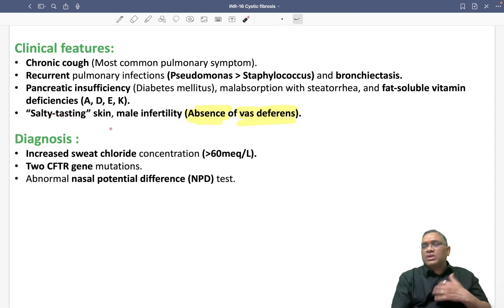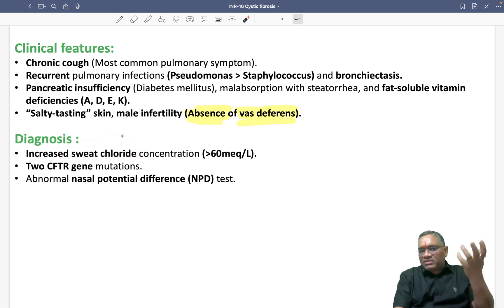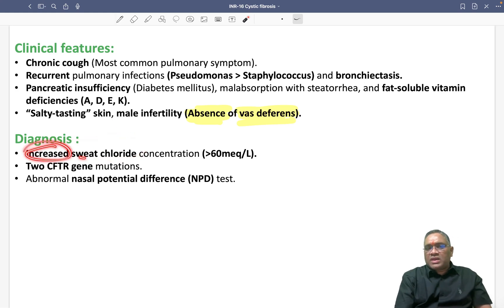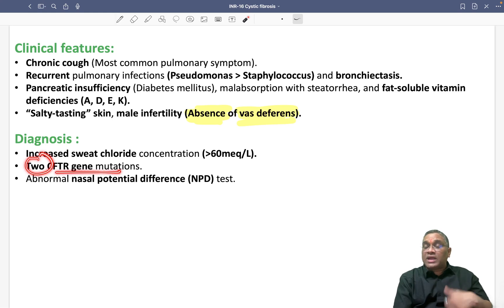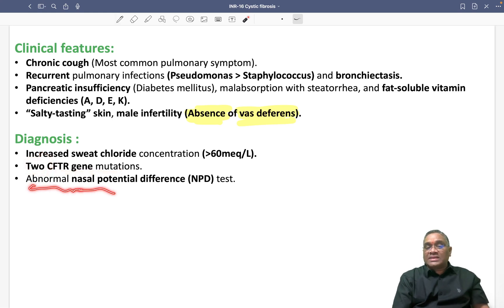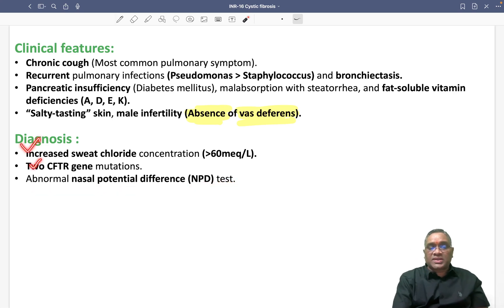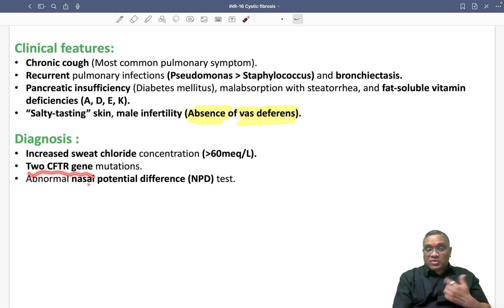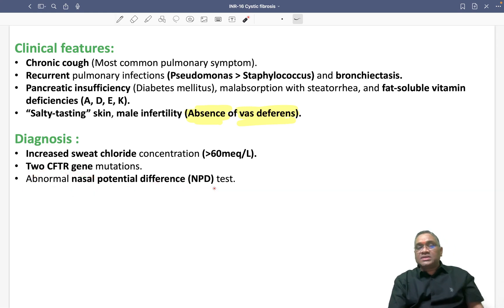For diagnosis, you will check the sweat chloride level, which will be increased — it should be more than 60 milliequivalents per litre. The patient should also have 2 CFTR gene mutations, which can be diagnostic. Or there will be an abnormal nasal potential difference test. These are the three important diagnostic findings: increased sweat chloride, 2 CFTR gene mutations, and abnormal nasal potential difference test.